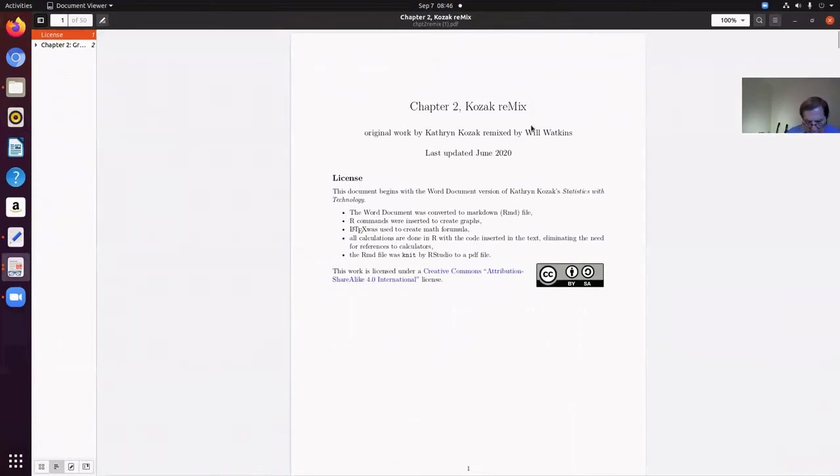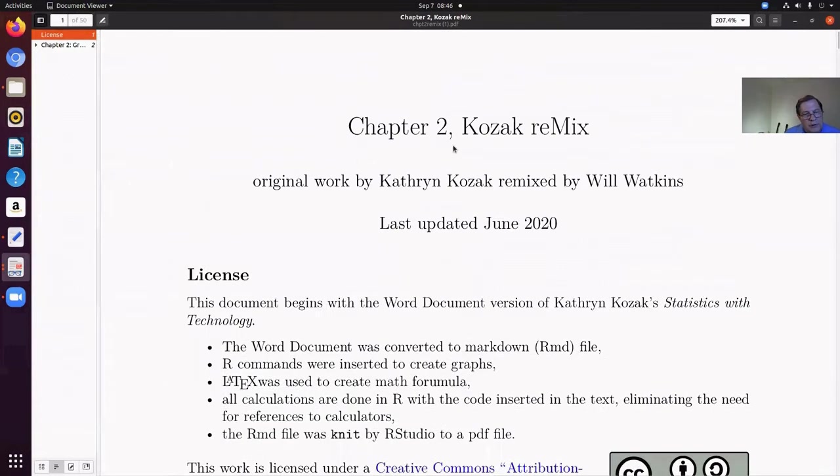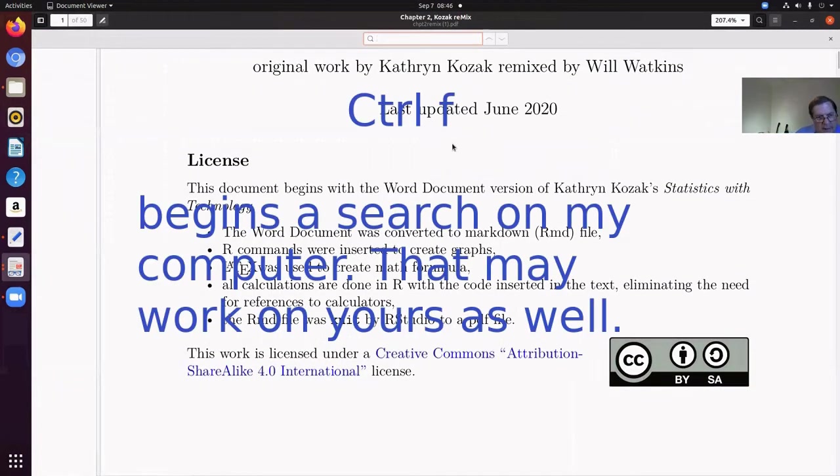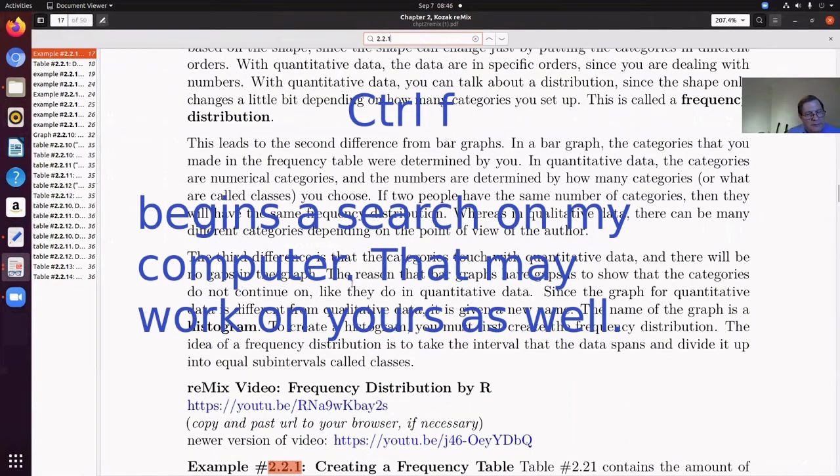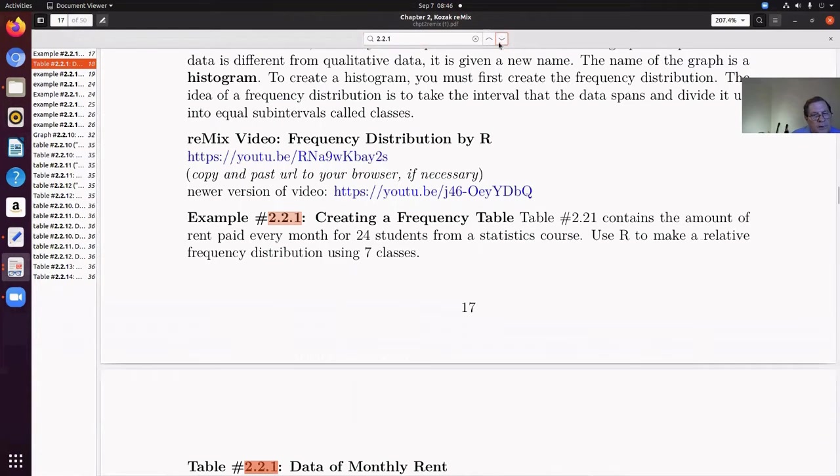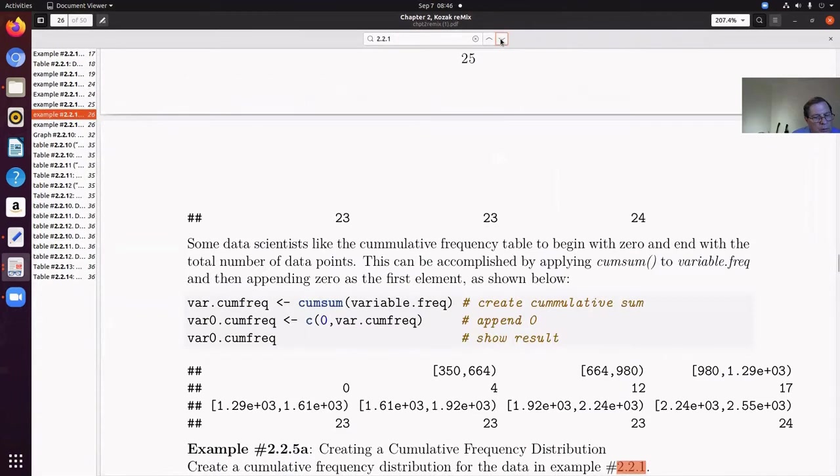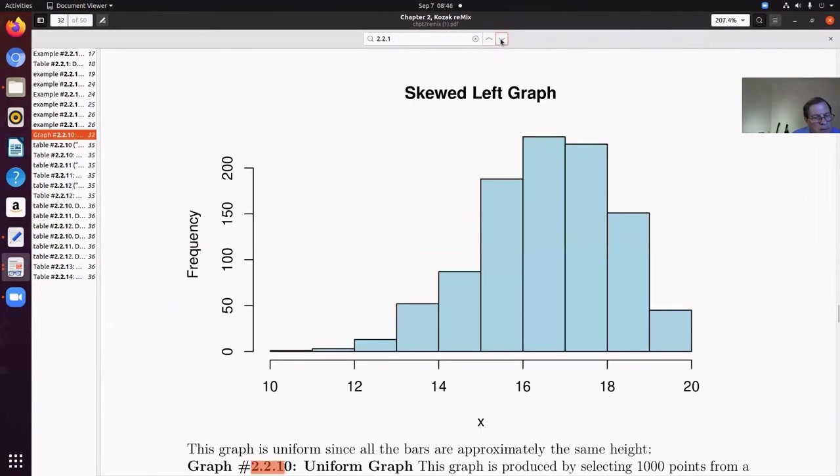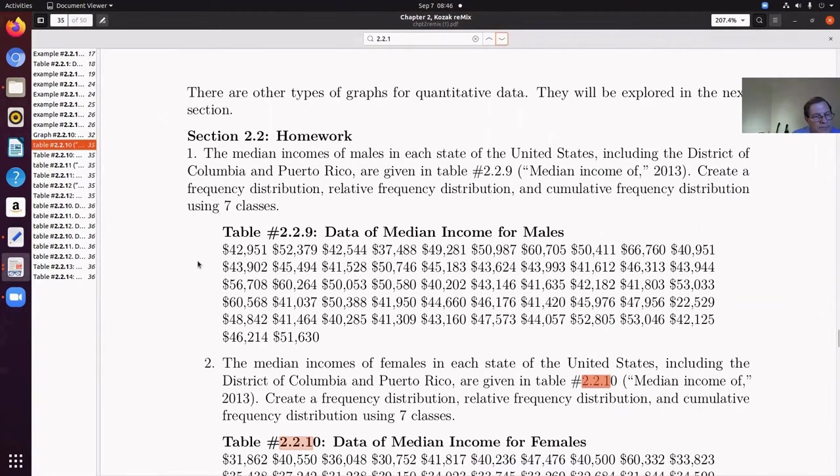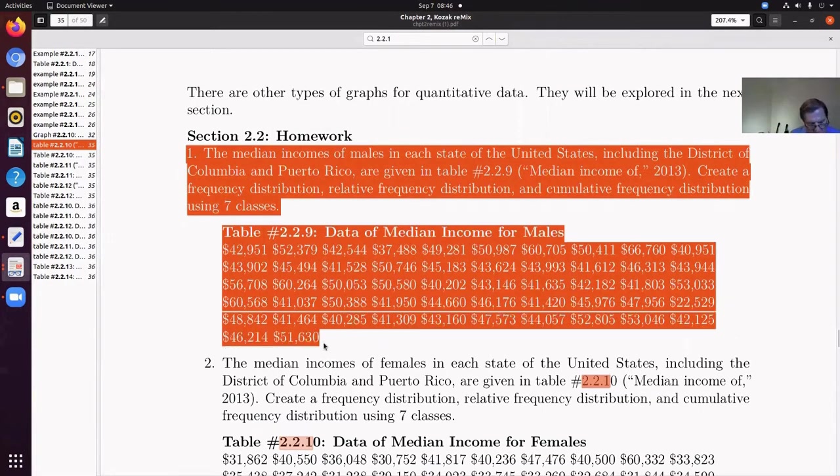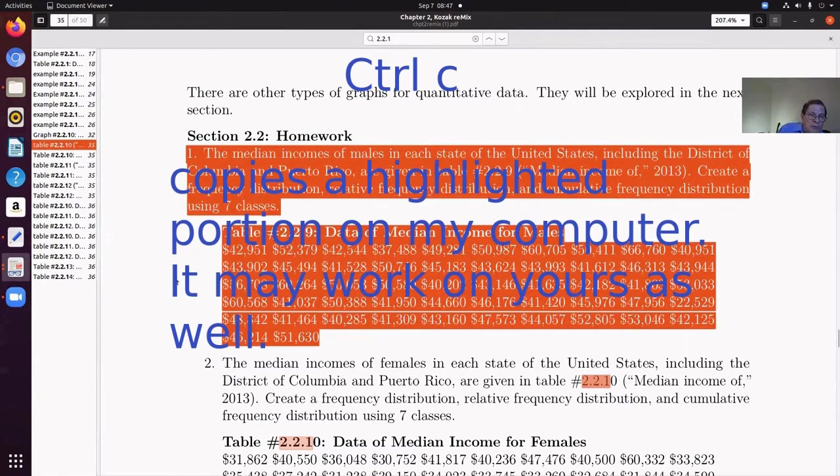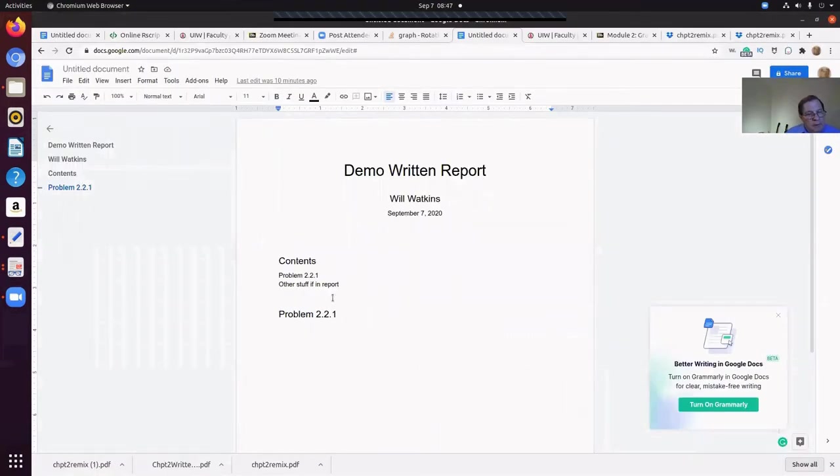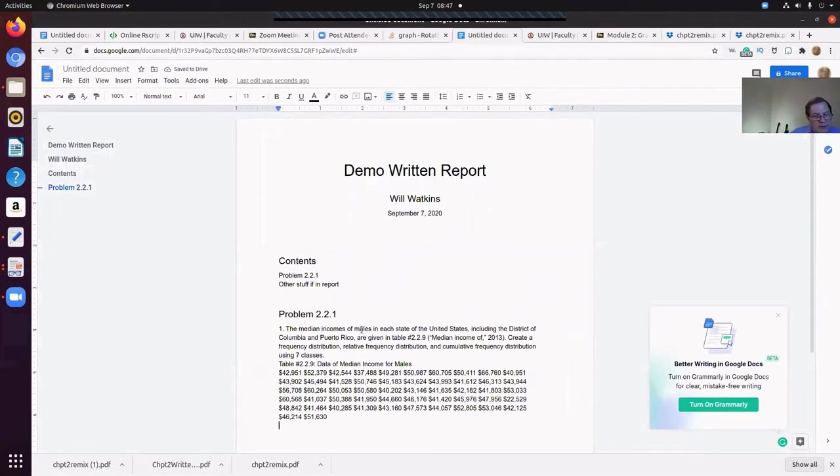And find that Chapter 2 Remix that you've downloaded and open it from there. Now at this point, this is now searchable. So Control Find 2.2.1. There's Example 2.2.1. That's not what we're looking for. We're looking for that Table 2.2.1. We're looking for Homework 2.2.1. There it is right there. This problem. Control Copy. A lot of times I've given you some of the problem in the template and I haven't always given you the table that goes along with it. Sometimes you have to hunt around and find the appropriate table.